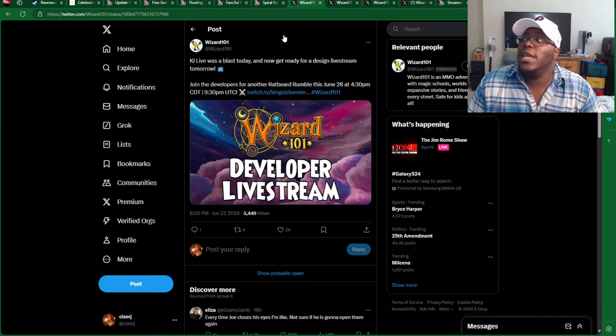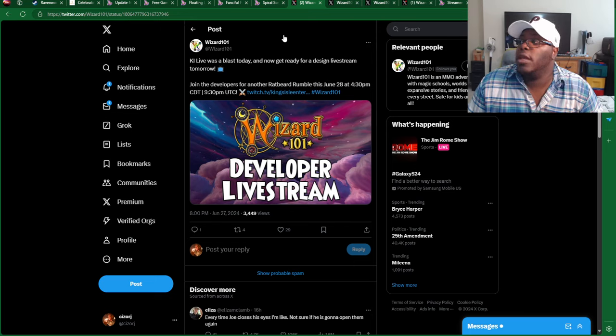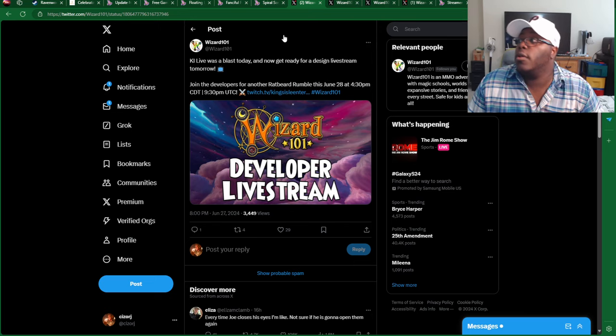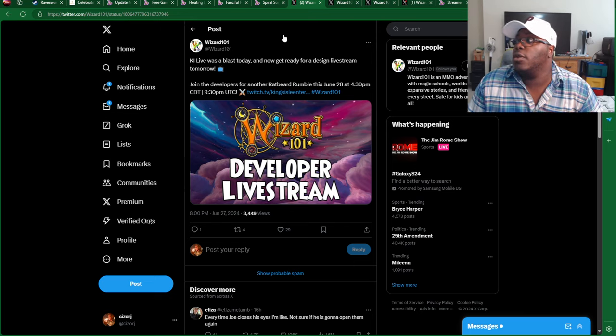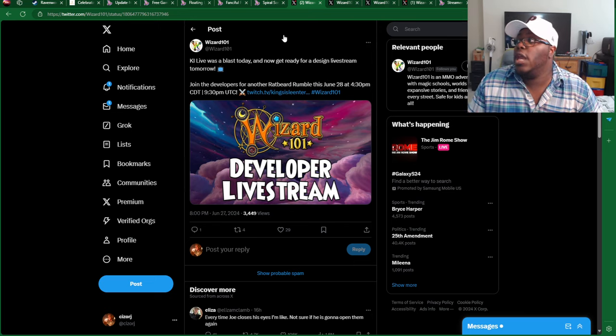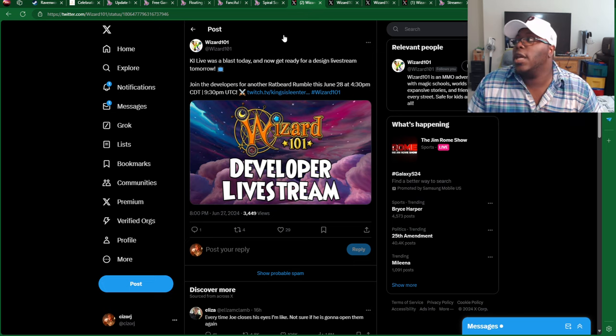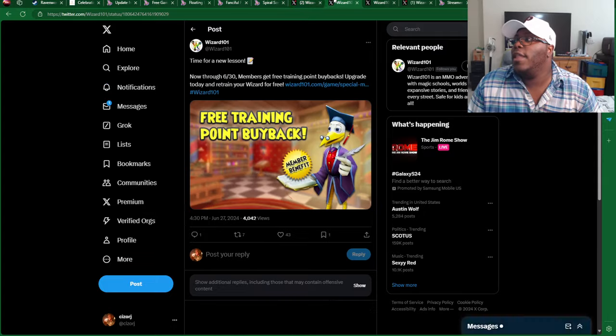There is a developer livestream happening today, June 28th, 4:30 p.m. CDT, if you wanted to check that out.